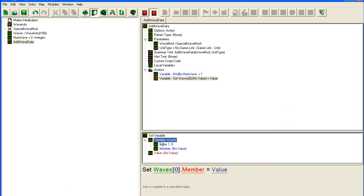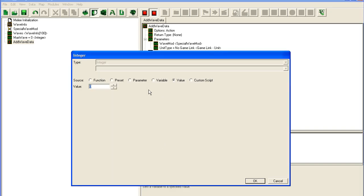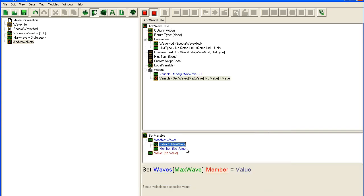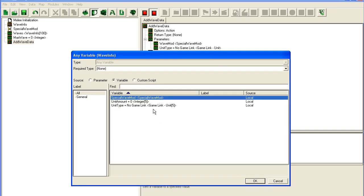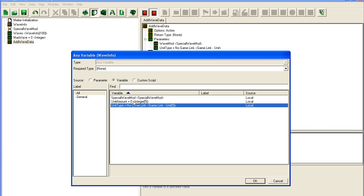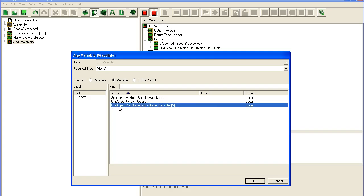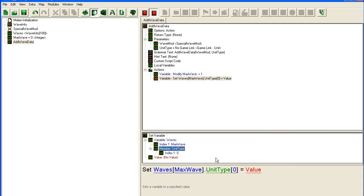So I'm going to use our Waves variable. Since we set it to be a record. First of all it's an array, so we have to select a number in the array. There. That's where Max Wave comes in. That's the current wave we're working on. And the member. Double click on member. You can see here: unit type, unit amount, special wave mod. So we can do unit type.